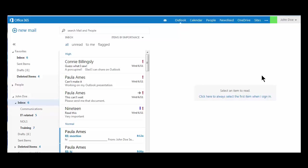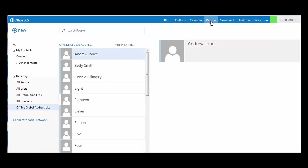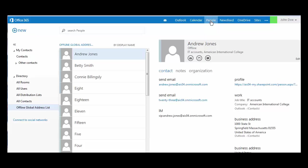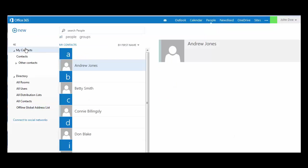Open your address book under the People link in the toolbar at the top of your screen. Here you will see my contact list.